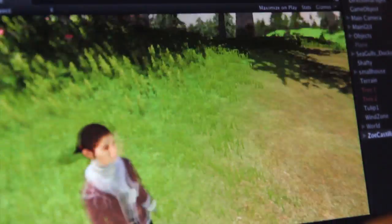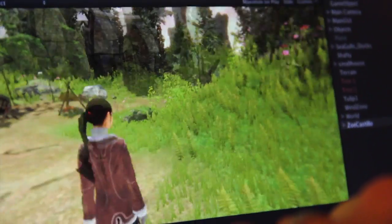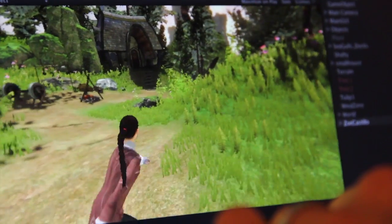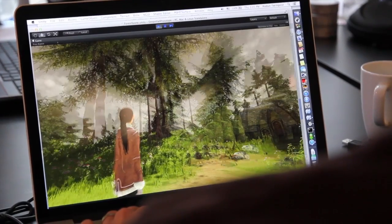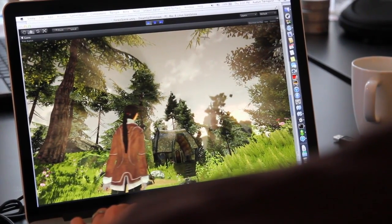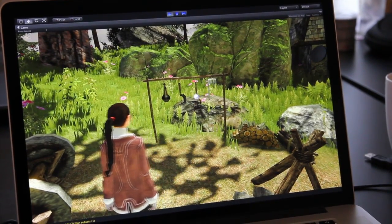We want the players to dive into this rich and wonderful world and experience the beauty of it, and we want the interface to support the story. So we came up with this hybrid that allows for the freedom of movement but also a good old traditional point-and-click, so the players can get really into the fine details of things.